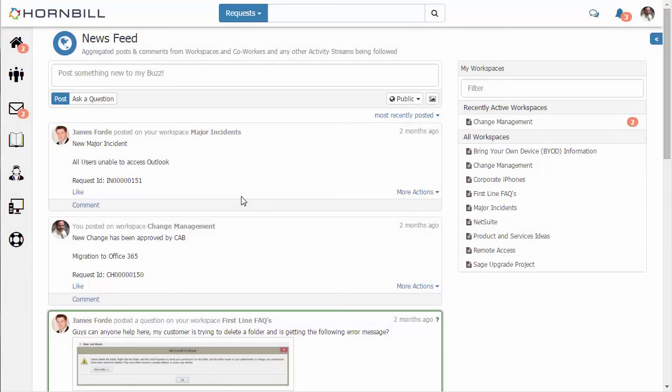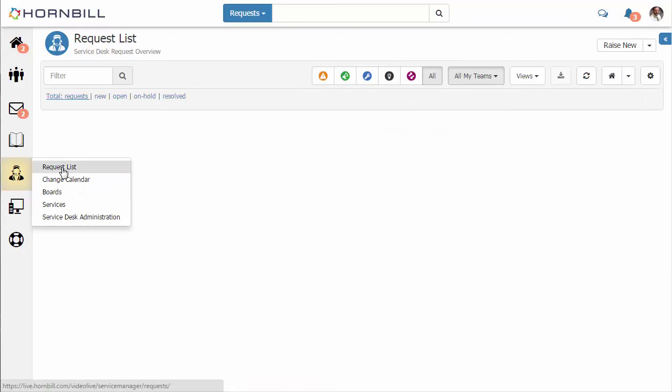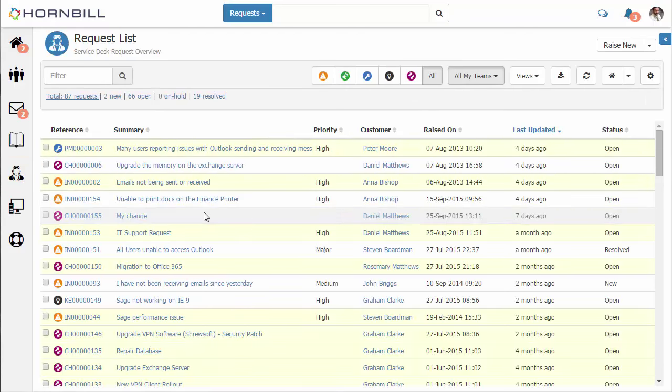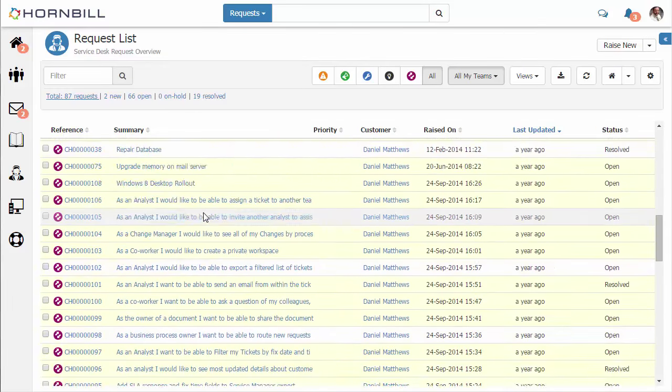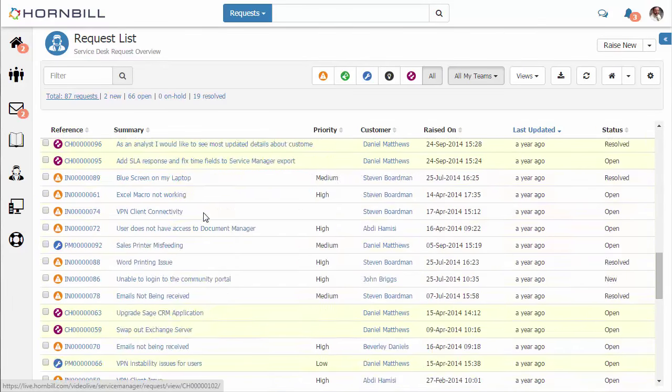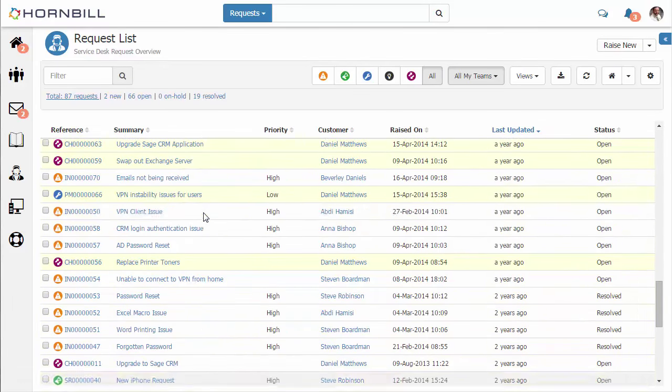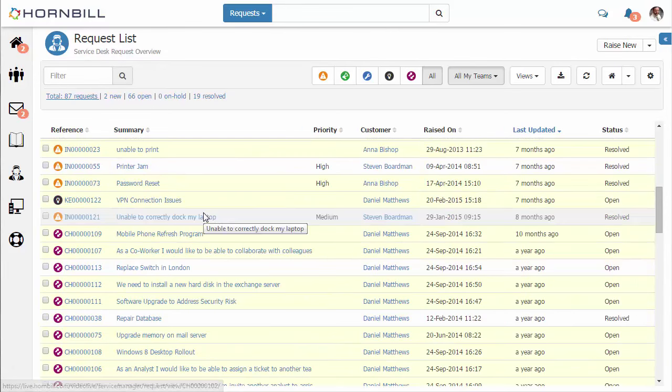In this video we're going to be building a personalized dashboard for somebody working on a service desk. We're just going to go to the request list and quite often the challenge is this long list of requests that someone may have to work through.